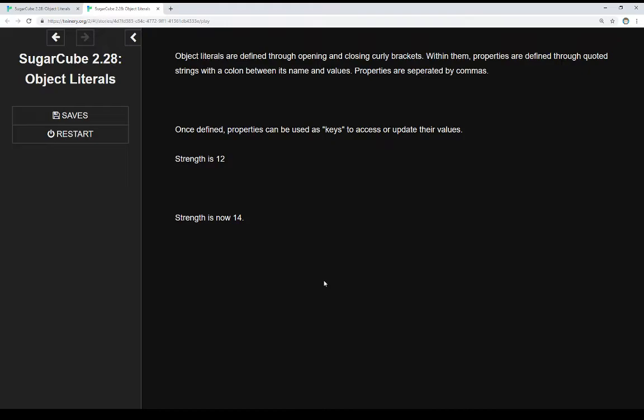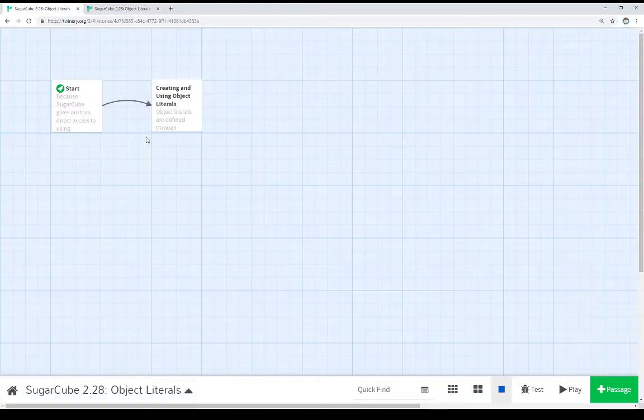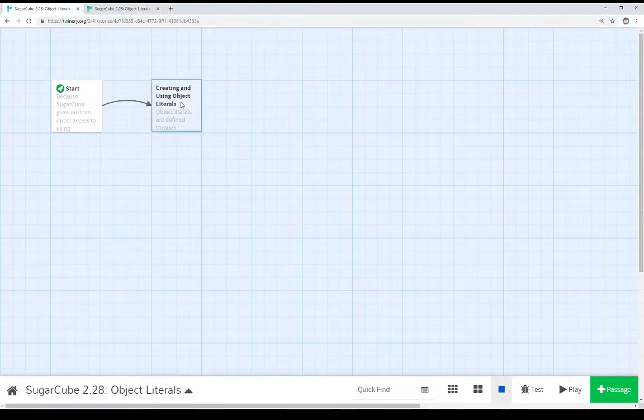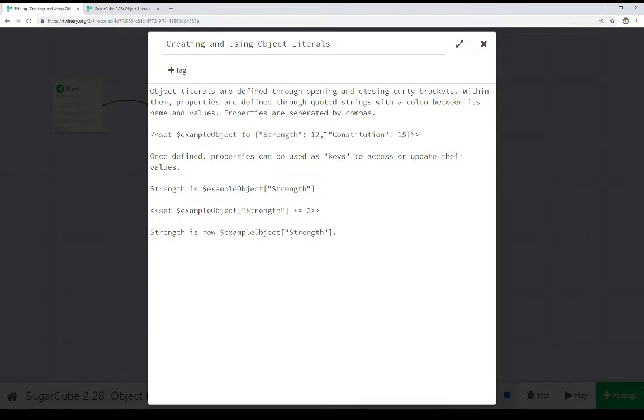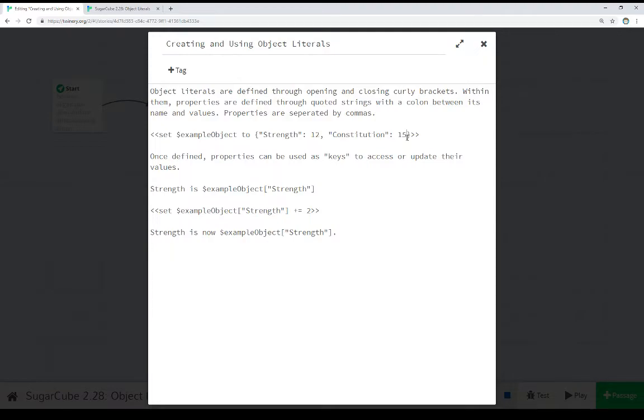Let's look at the code. Object literals are written using opening and closing curly brackets around properties. Properties are in quotations, with a colon and then their values, with commas between different properties. We have the property and its value, and this allows us to use those properties as keys to get to those values, creating a key-value system.